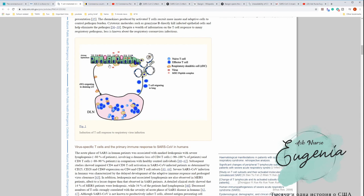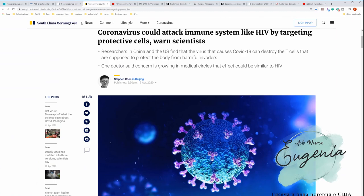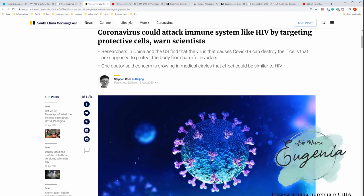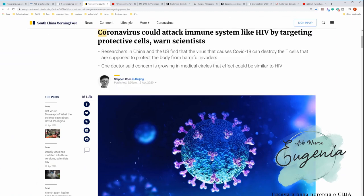However, there's new data available that suggests that virus is able to attach itself to the T cells directly. South China Morning Post posted this: coronavirus could attack immune system like HIV by targeting protective cells, warned scientists.